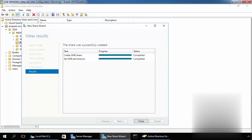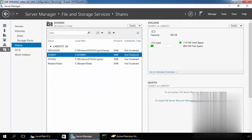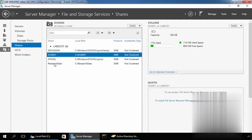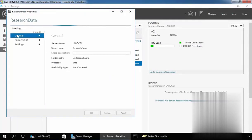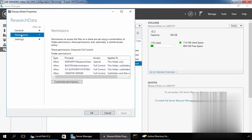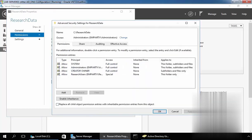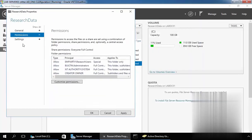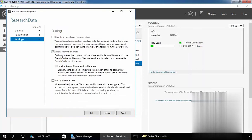Click on Close and let's come back to Server Manager where you can see the researchdata share listed. If you want to modify the properties of the shared folder, right-click on it, select Properties. Here is the general information, but if you want to modify the permissions, select Permissions and from here you can modify the permissions as needed. There are also additional options like how to enable Access Based Enumeration or if you want to select encrypted access, you have to select that checkbox.